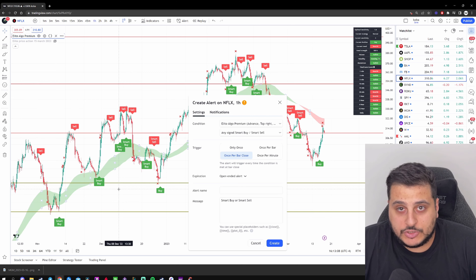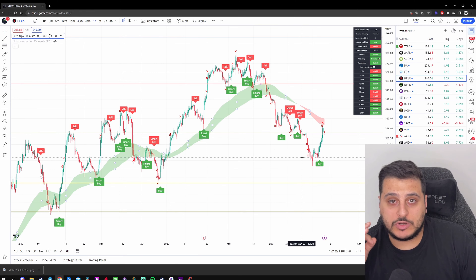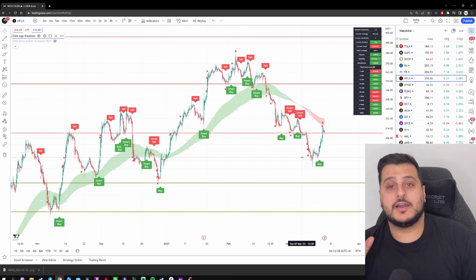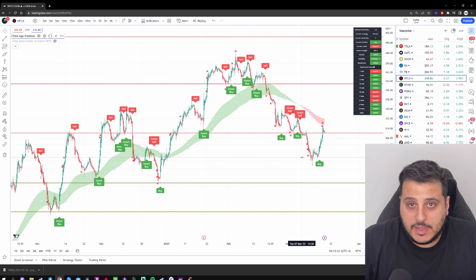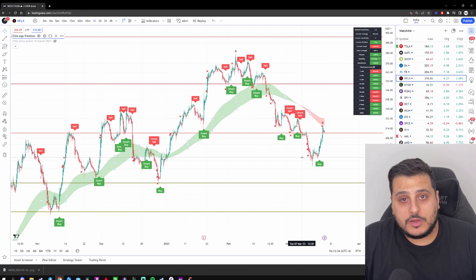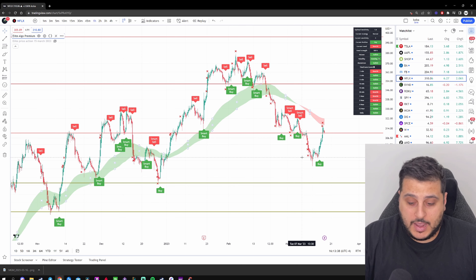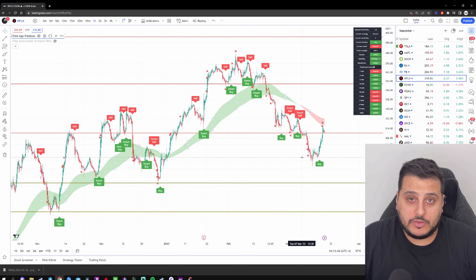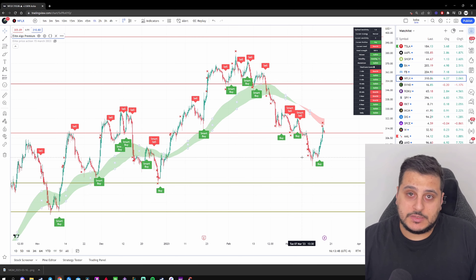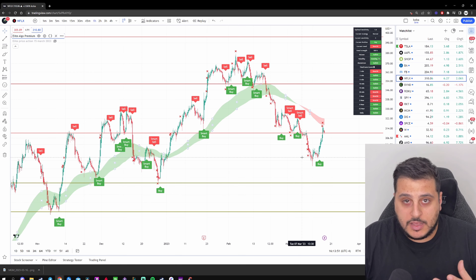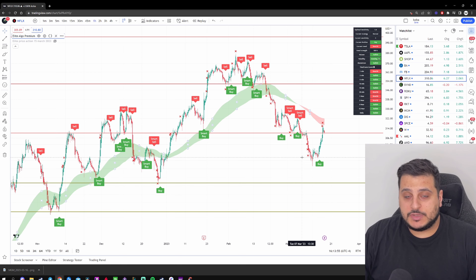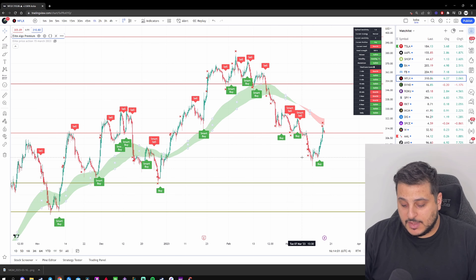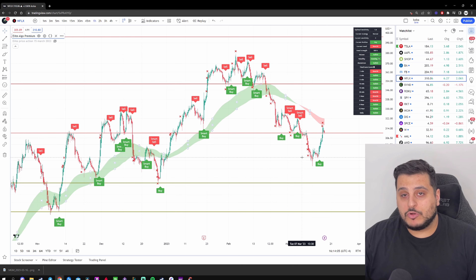Lastly, make sure you are only risking one to three percent of your account per trade. Even with an 80% win rate, you can still lose five, six, or seven trades in a row due to probability, and if you're risking too much you can blow your account. By risking only one to three percent, even if you lose five trades in a row you can still take the next ten winning trades, remake your losses, and profit significantly in the process.